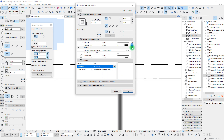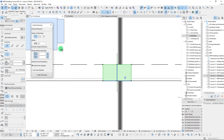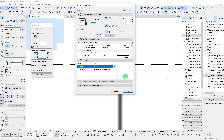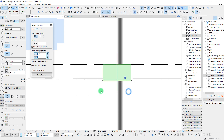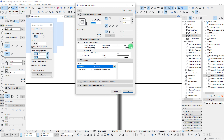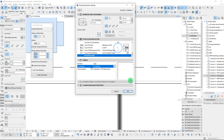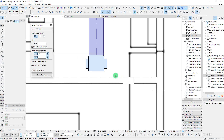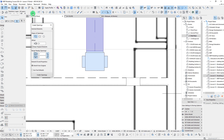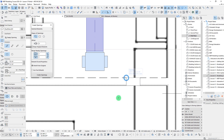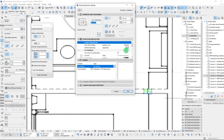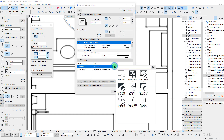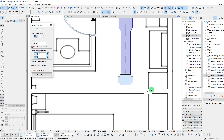If we wanted to make some modifications, we could go in and adjust this — we could change this to any number of different symbols for the openings, or go with no symbol if we wanted. We could also get rid of the little center line by going to Reference Axis at the bottom and turning that off, which cleans it up a little bit on our floor plans.